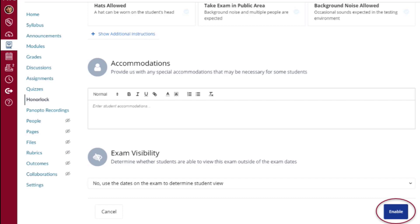The accommodations section will only be visible to Honorlock proctors. Whatever the accommodation may be, please include the exam taker's name and the accommodation details in this section. There is also an exam availability toggle. We always suggest you leave this to the No option as default, which respects the exam availability dates and times set up within Canvas. Selecting Yes would allow exam takers to see the assessment listed outside of that preset window.